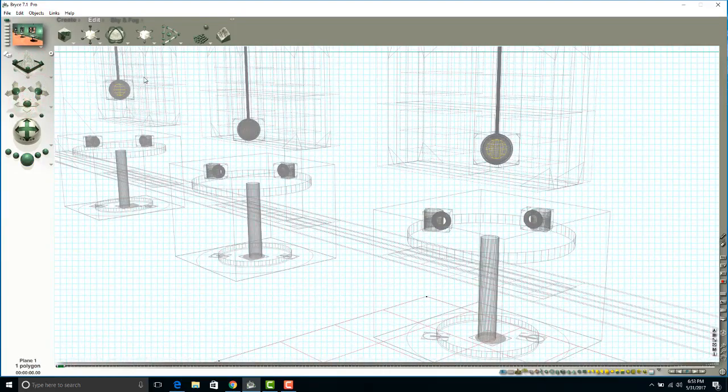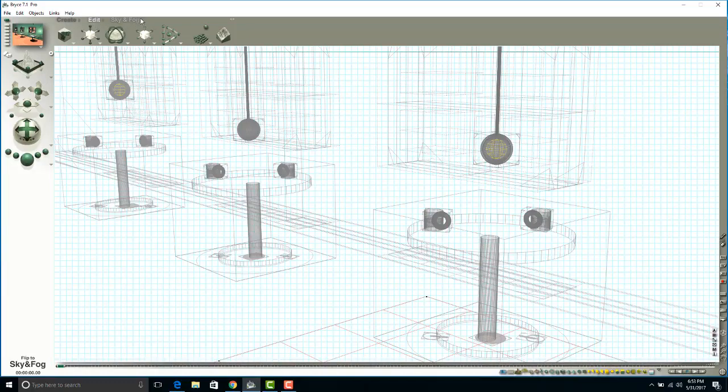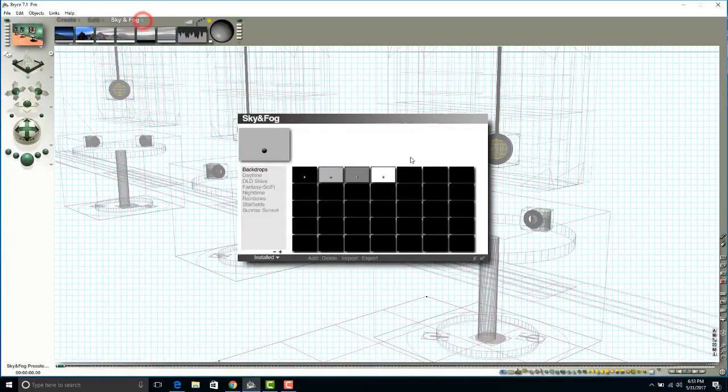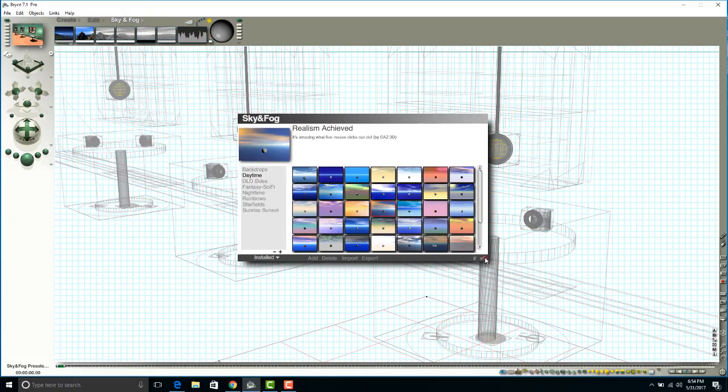I also need to turn my sky on. Now when you turn your sky on, you're going to see a big difference in the way that the interior looks. So it's going to dim it out a little bit. You can see that I used Realism Achieved.